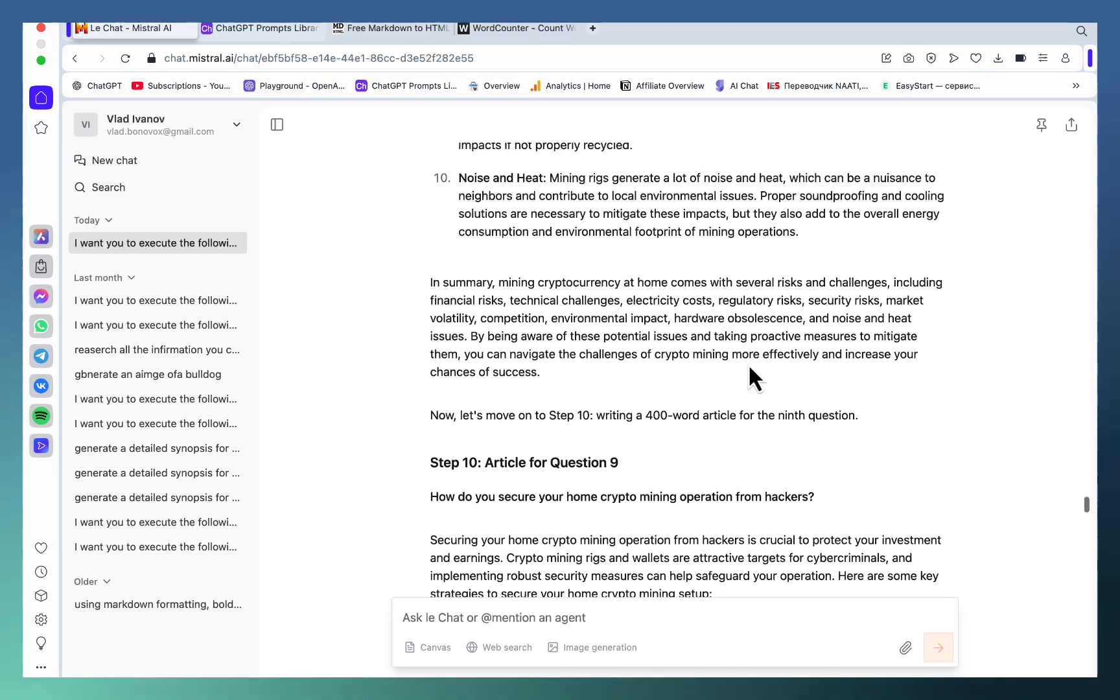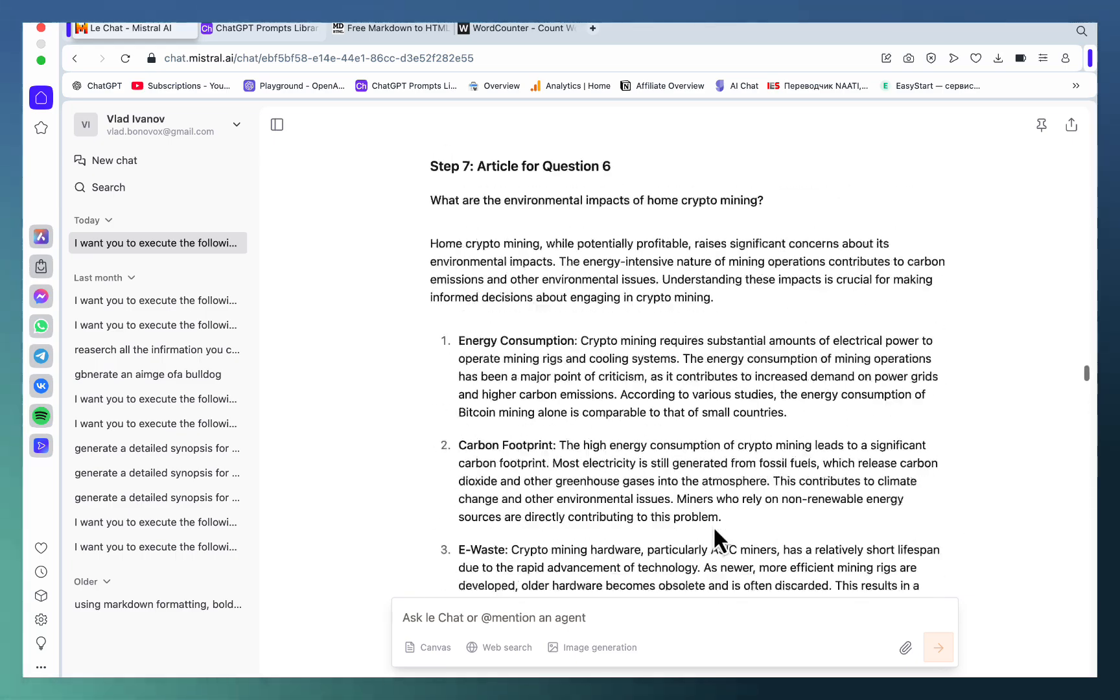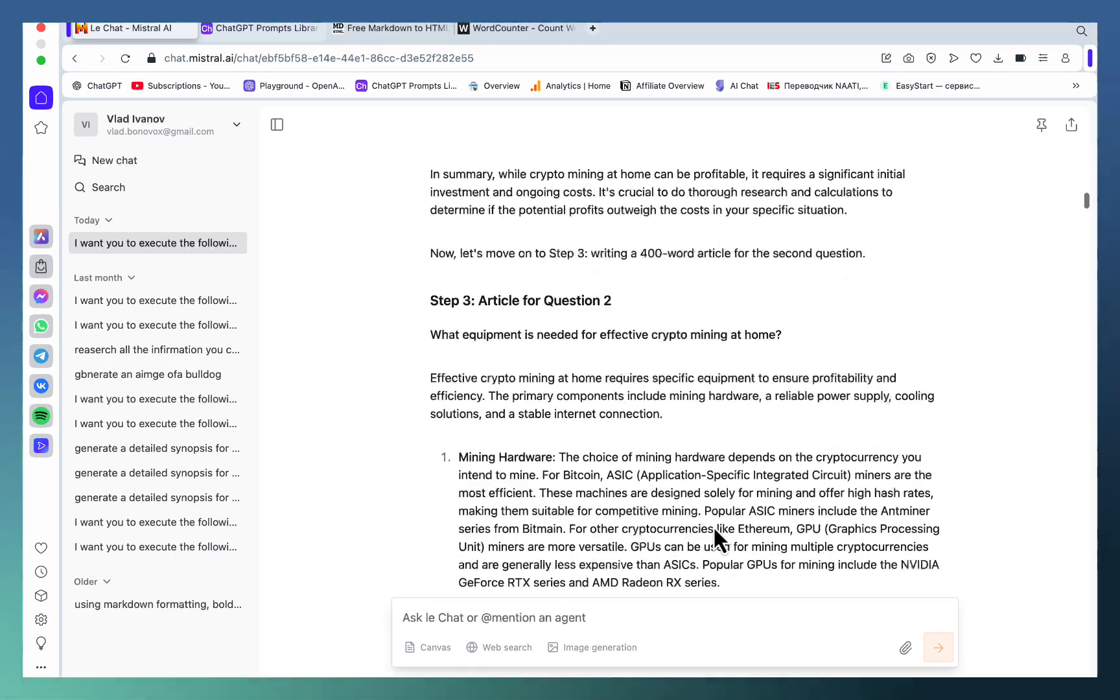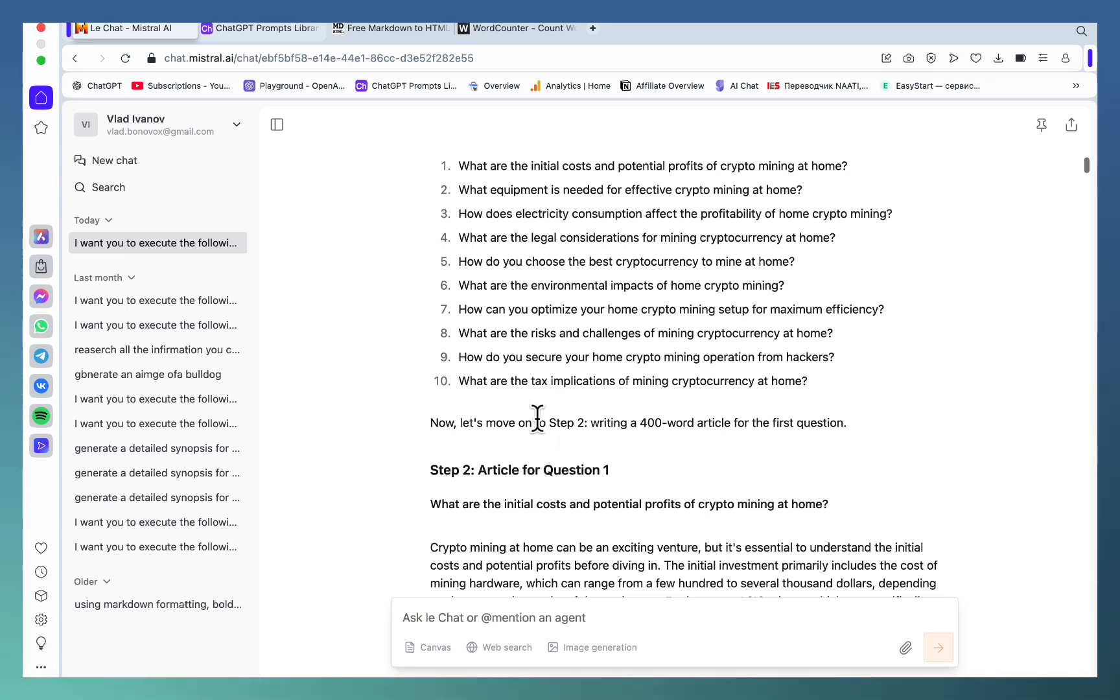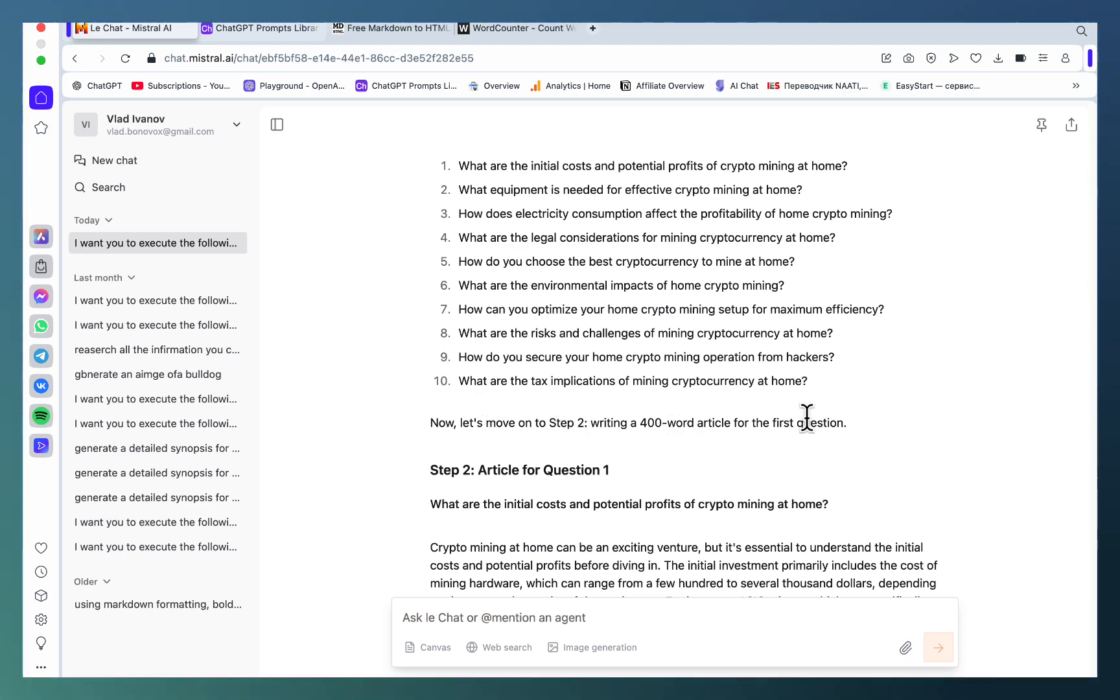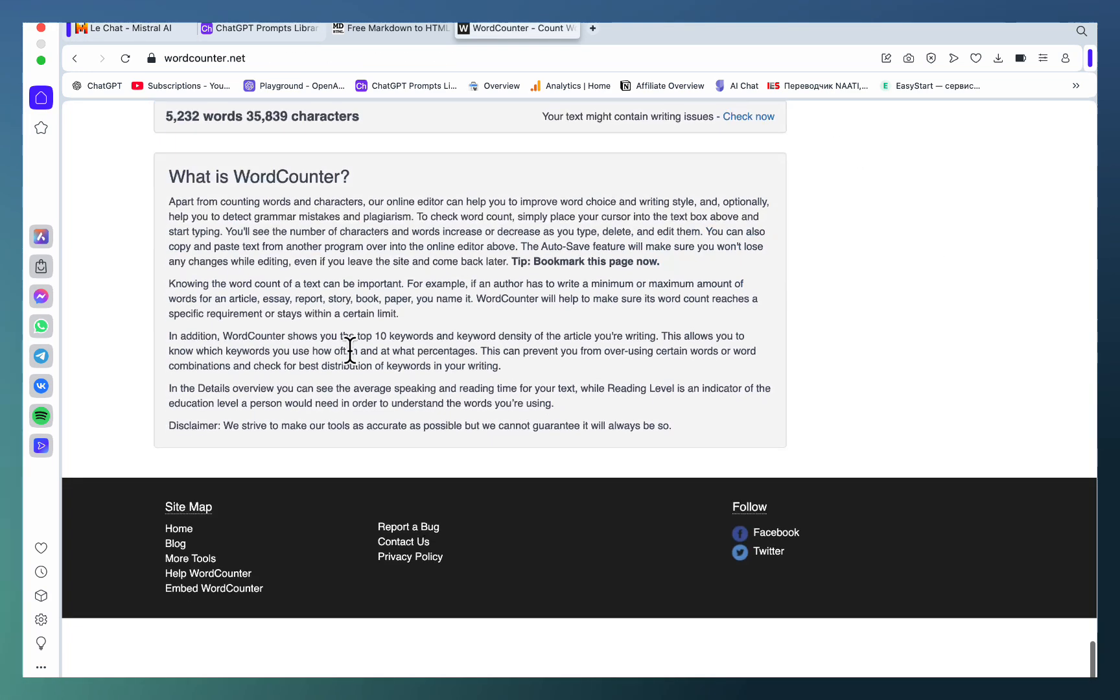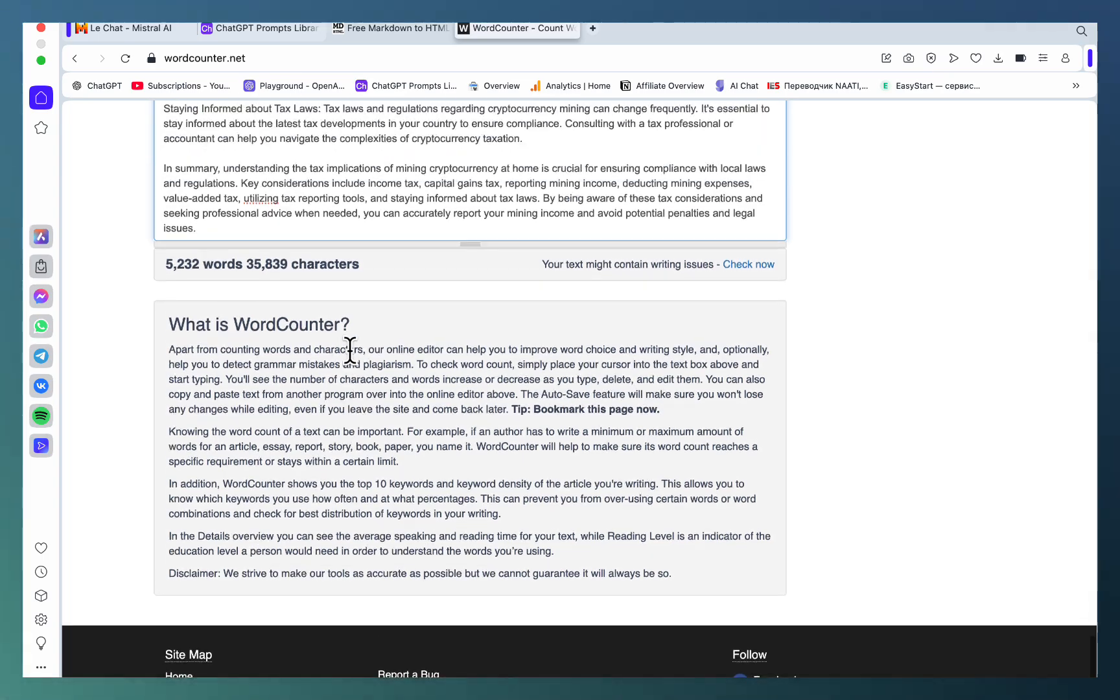Question 10 is what are the tax implications of mining cryptocurrency, and article 9 was how do you secure your home crypto mining operation. Let's scroll all the way back. As you can see, question number 9 was indeed how do you secure your home crypto mining operation, and number 10 was what are the tax implications of mining cryptocurrency at home.